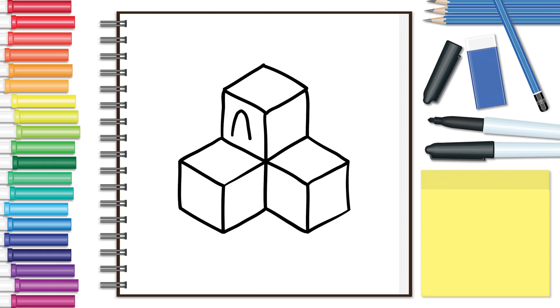Remember, the elements and principles of art are the building blocks of art. The better you get at using them, the better your art will be.